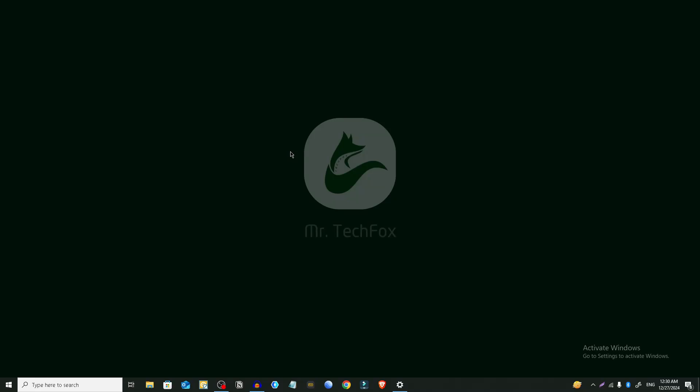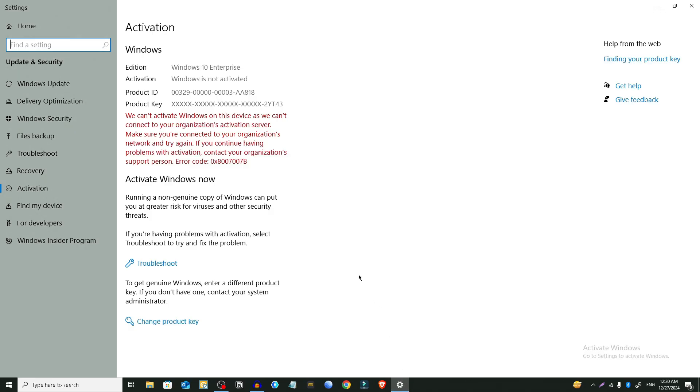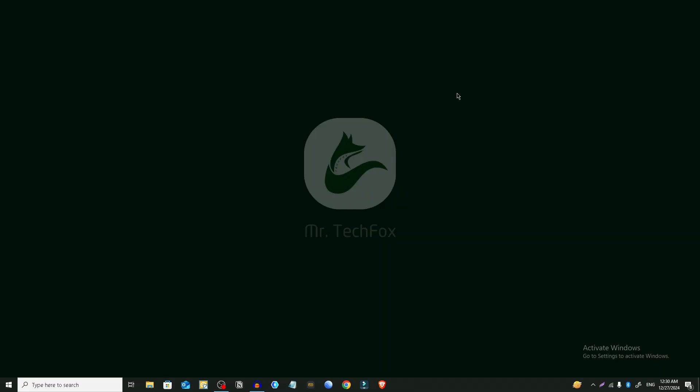Today in this video I'm going to show you how to fix the activate Windows problem on a Windows PC. This is a pretty simple process. Sometimes you might see a message saying we can't activate Windows on this device or something like this red text. So we're gonna fix this issue today.